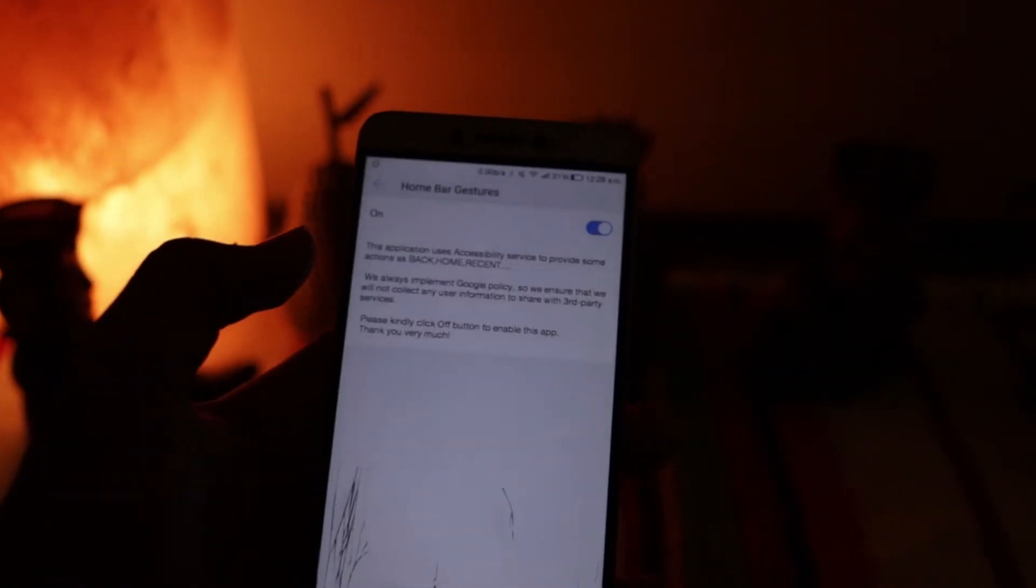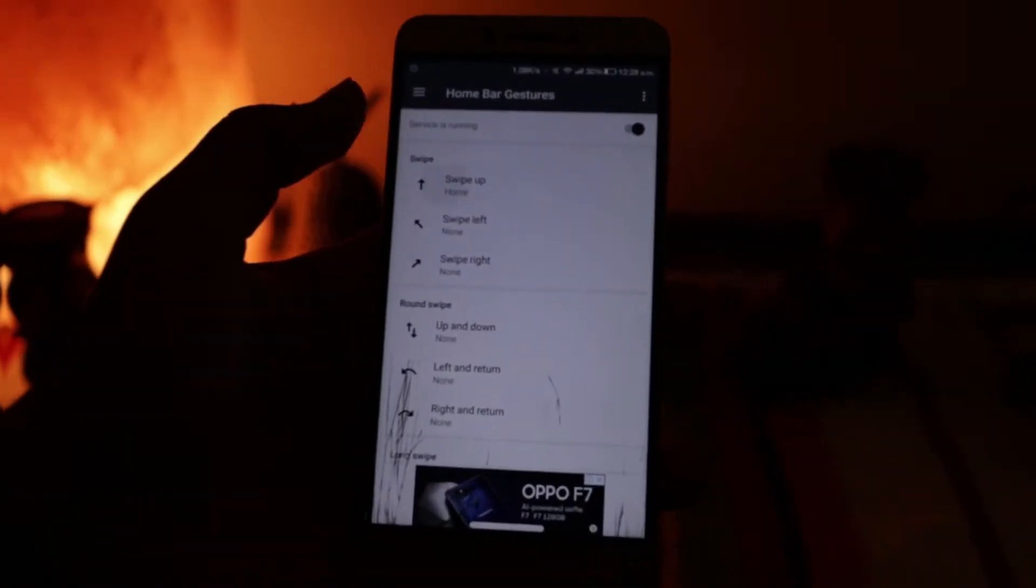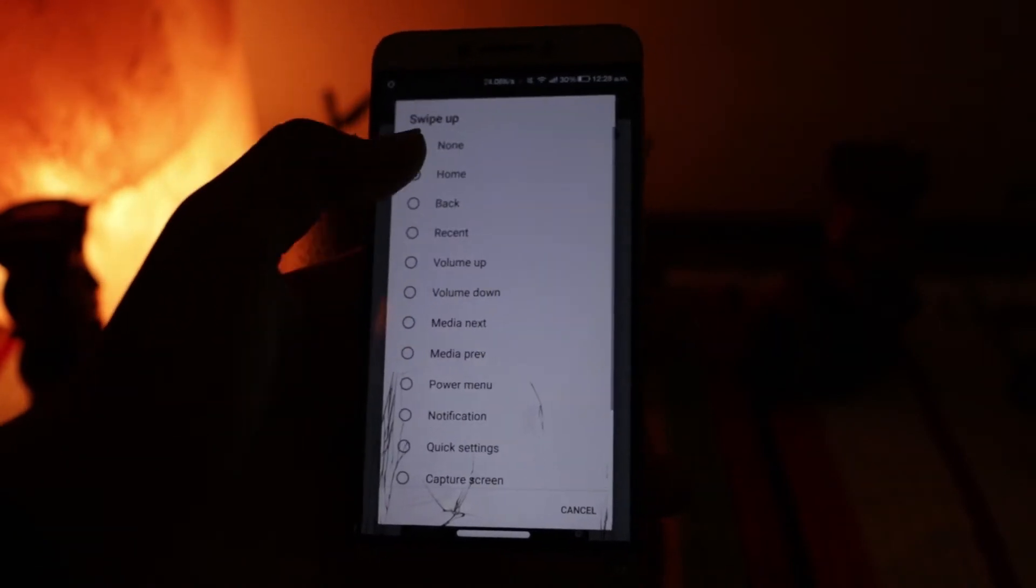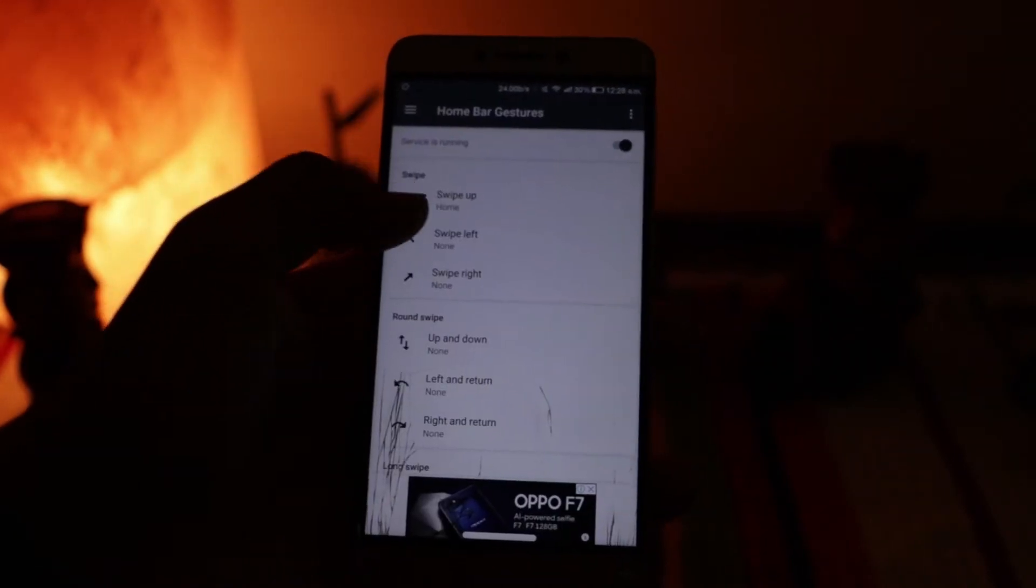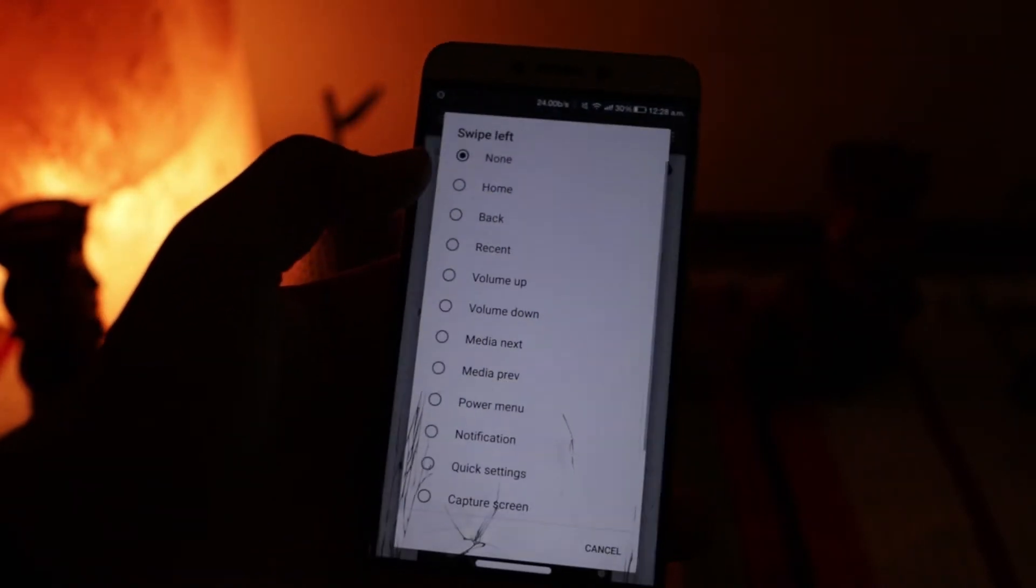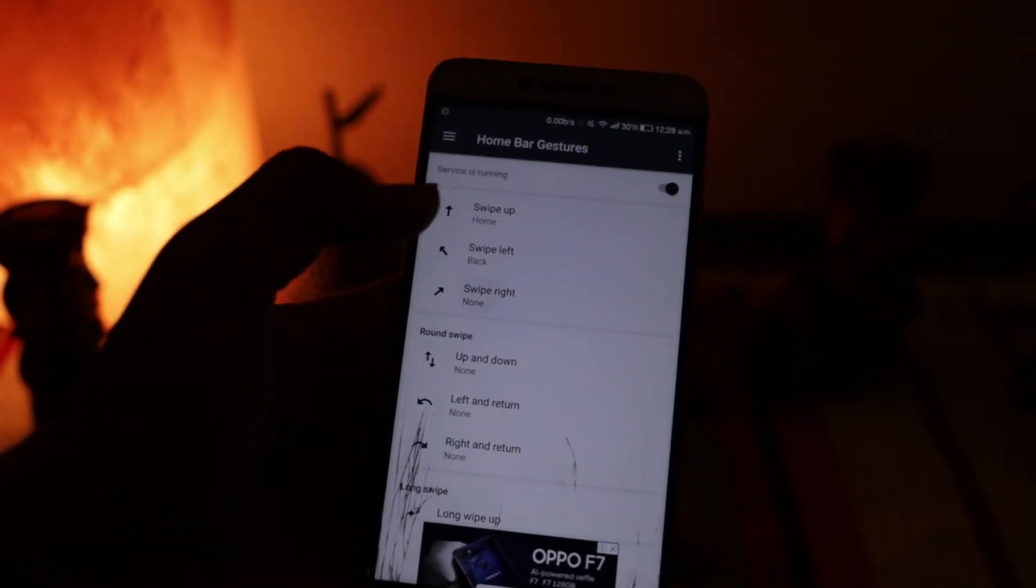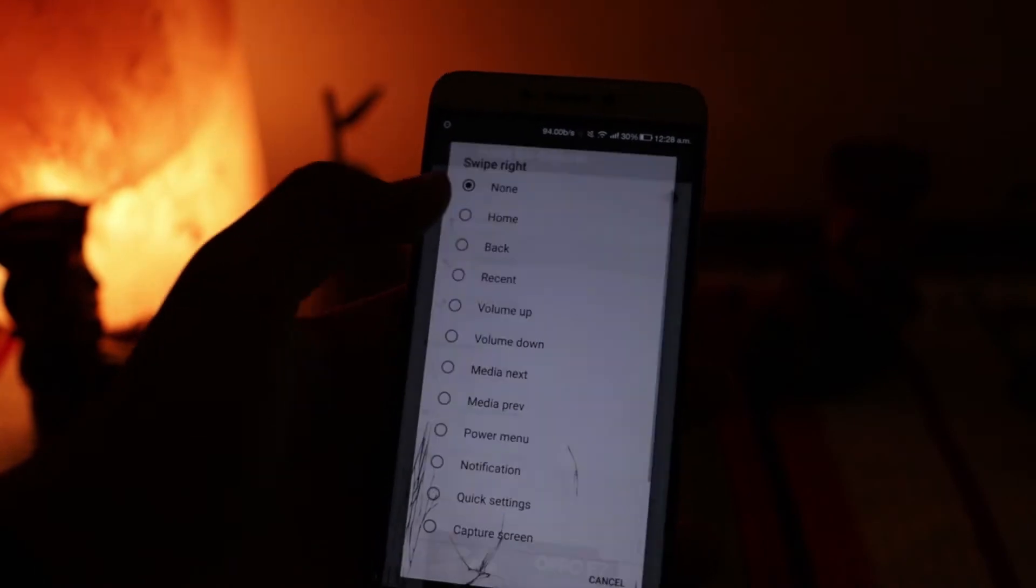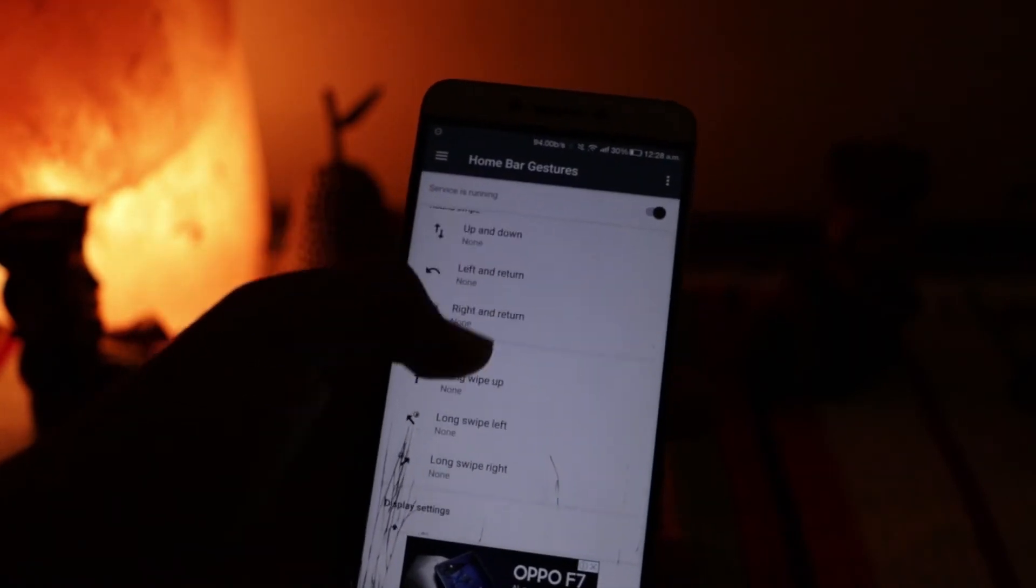Then you need to set up the gestures. No worries, I'm guiding you. Set the swipe up gesture to home, swipe left and swipe right gestures to the back button, and lastly, the long swipe up gesture to the recent menu.